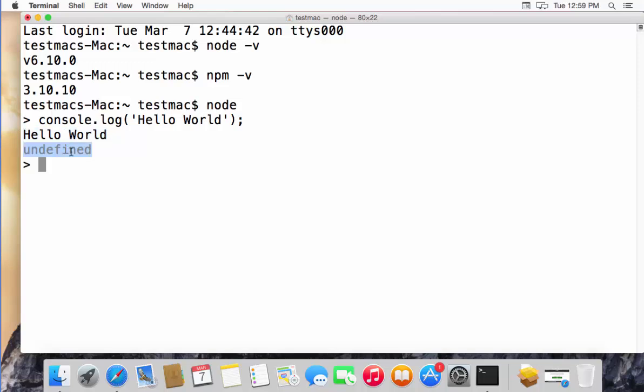This shows that Node.js is installed on your system and it's working fine. So in this way, you can download and install Node.js on your Mac. I hope you enjoyed this video. Please write, comment, subscribe, and bye for now.